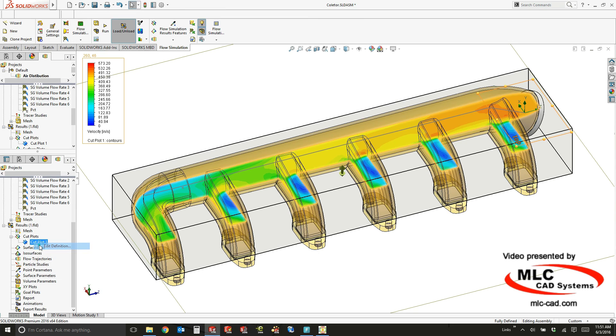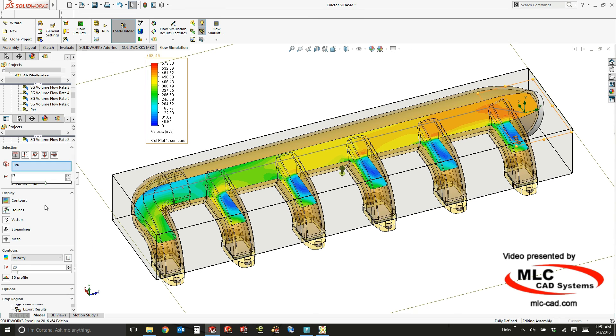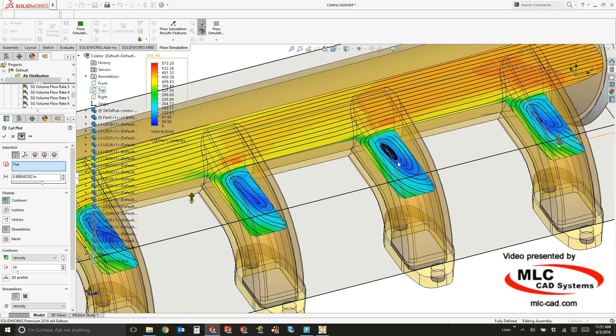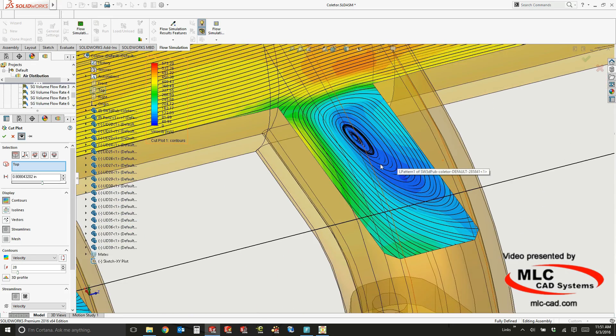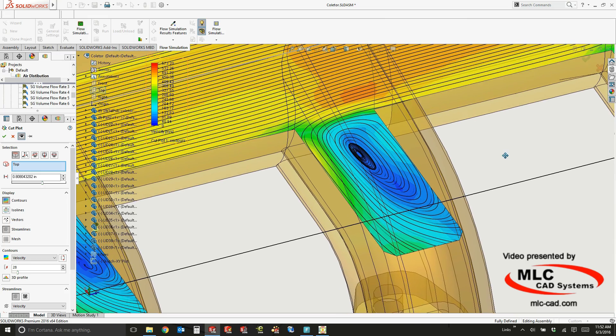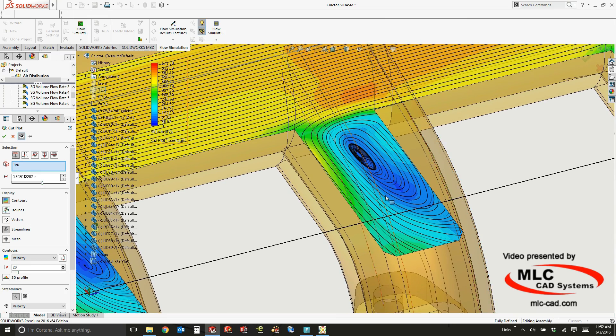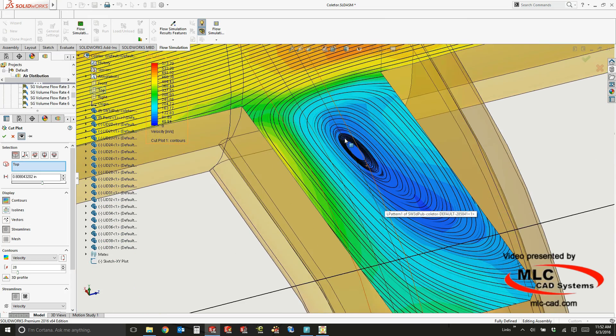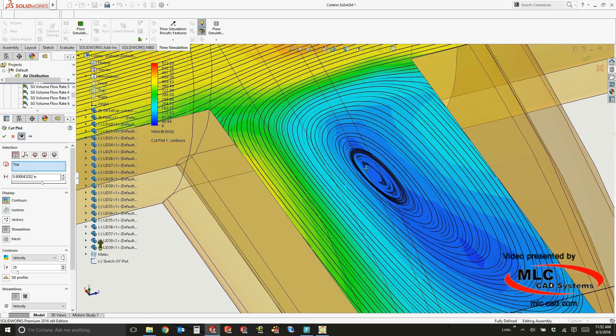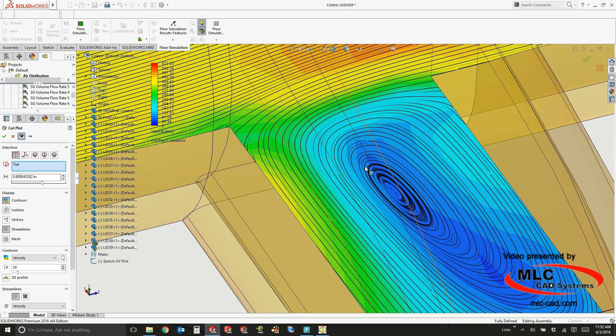Inside these cut plots, I can also visualize the streamlines by using these graphics card accelerated streamlines. I say it's graphics card accelerated because as you zoom in or out, you'll actually see that the number of lines is going to go up and up the closer you get.